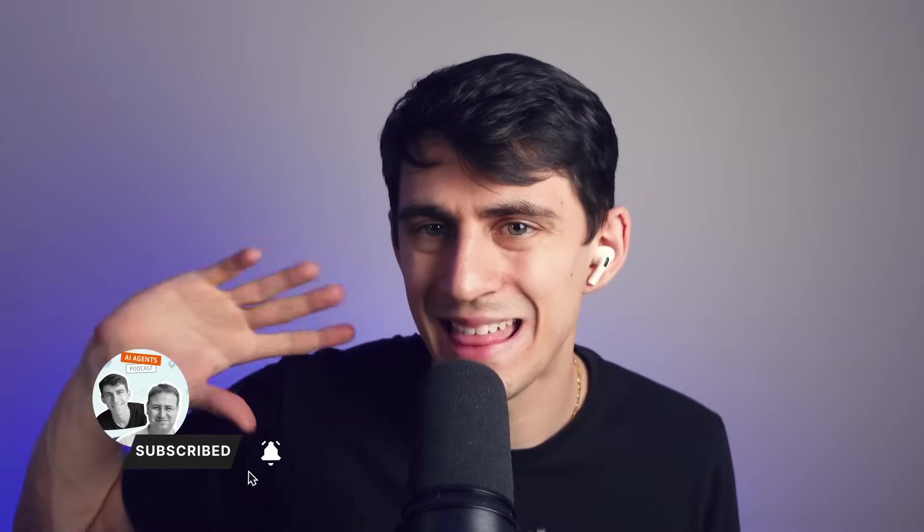All right, so with that being said, thank you so much for listening to slash watching this episode of the AI Agents Podcast. Make sure to do all the things I said earlier and check out the next episode that'll be linked somewhere over on the top right on YouTube when it's in the future. Are you in the future? Are you in the now? Thanks for watching. We'll see you in the next one. Bye.